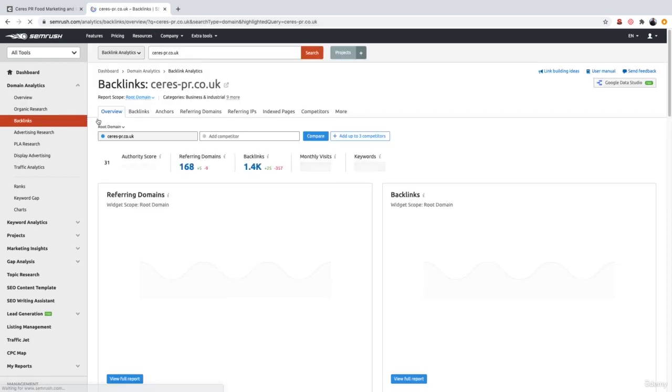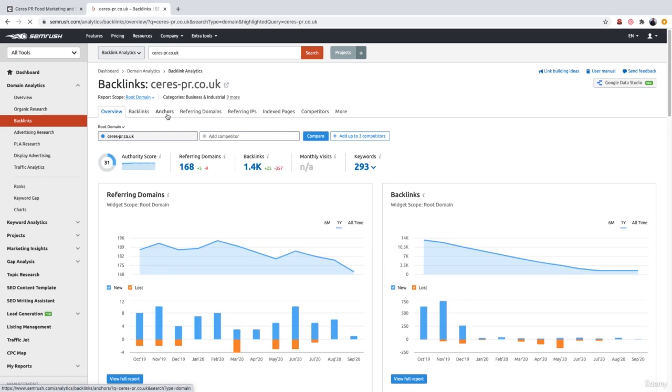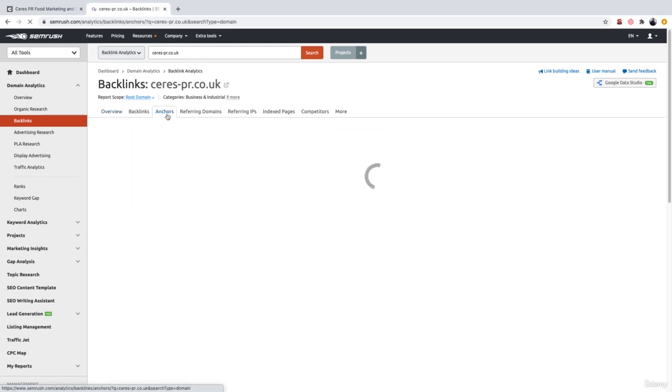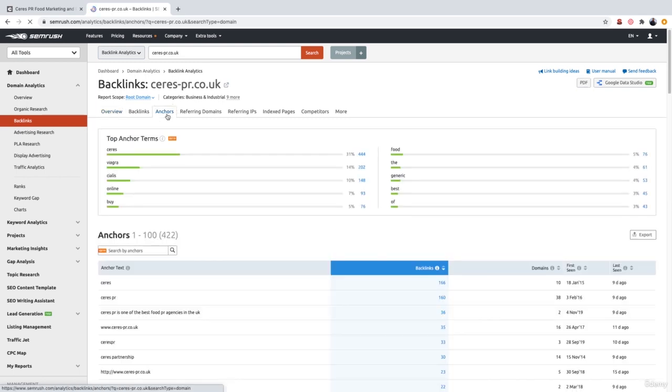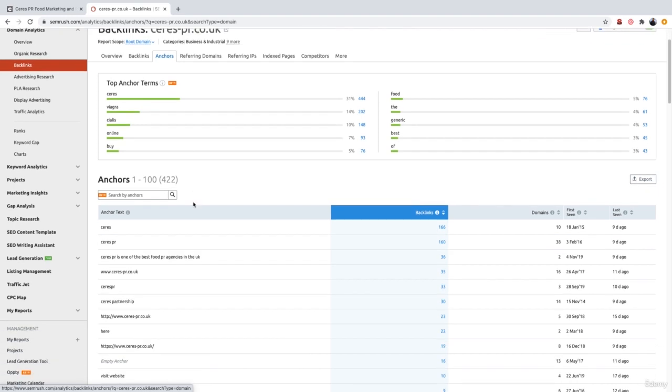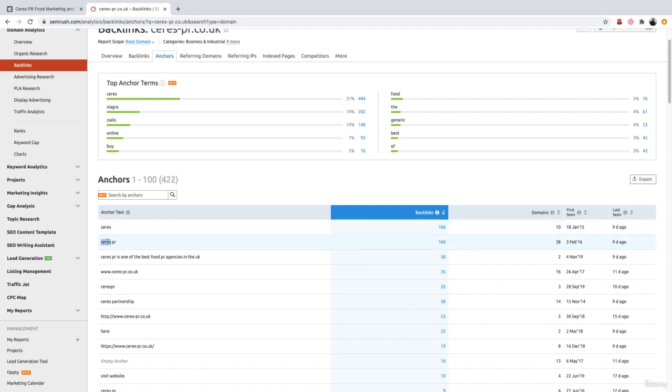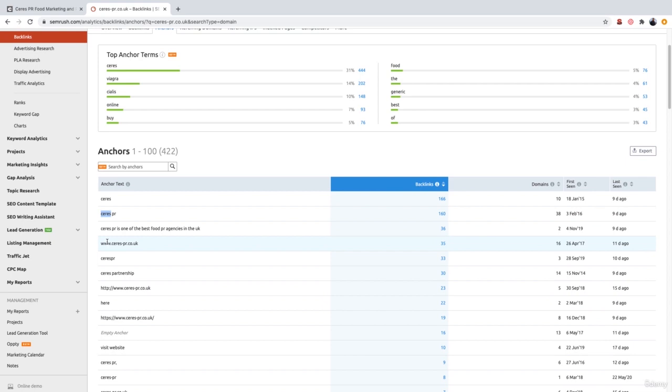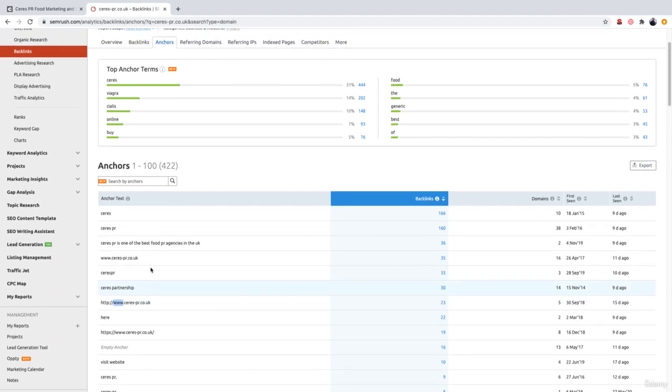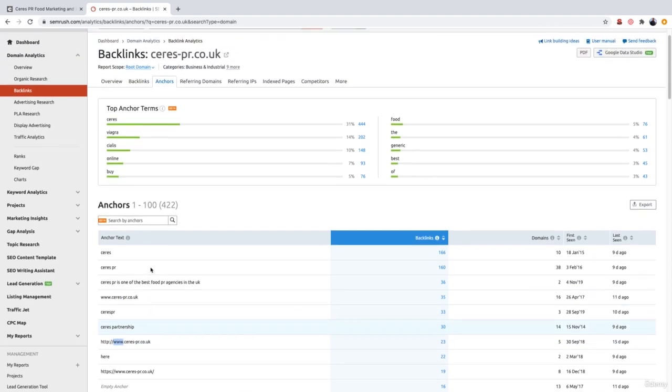And then what we want to do is go over to the tab which says anchors. This is now going to show us all the anchor text which this website has. So we can see in total that it has 422 different types of anchor text. We've got series, which is a brand name. We've got series PR again, another variation of the brand name. We have the URL, series PR together, series partnership, another URL and so on.